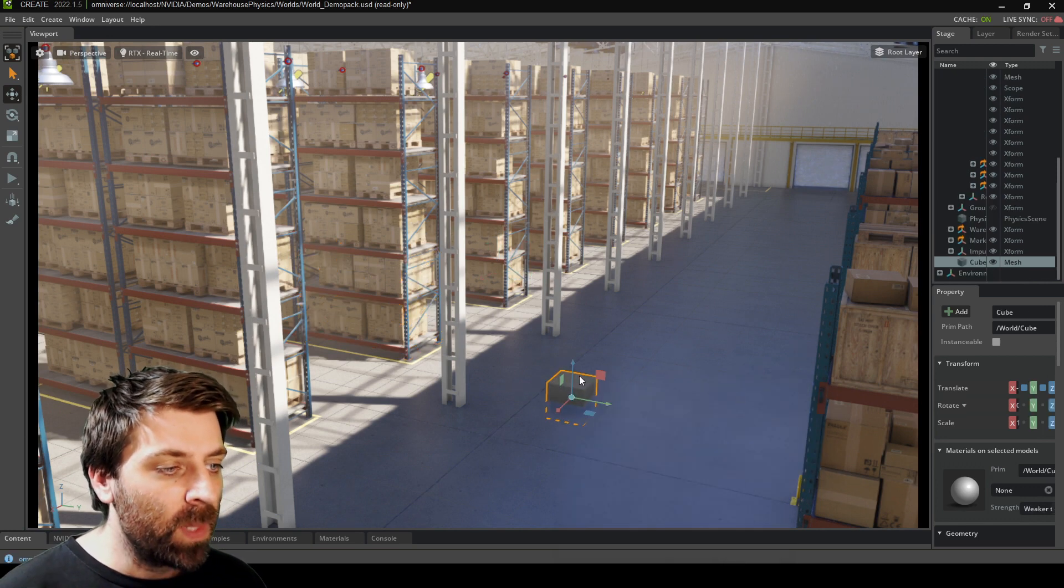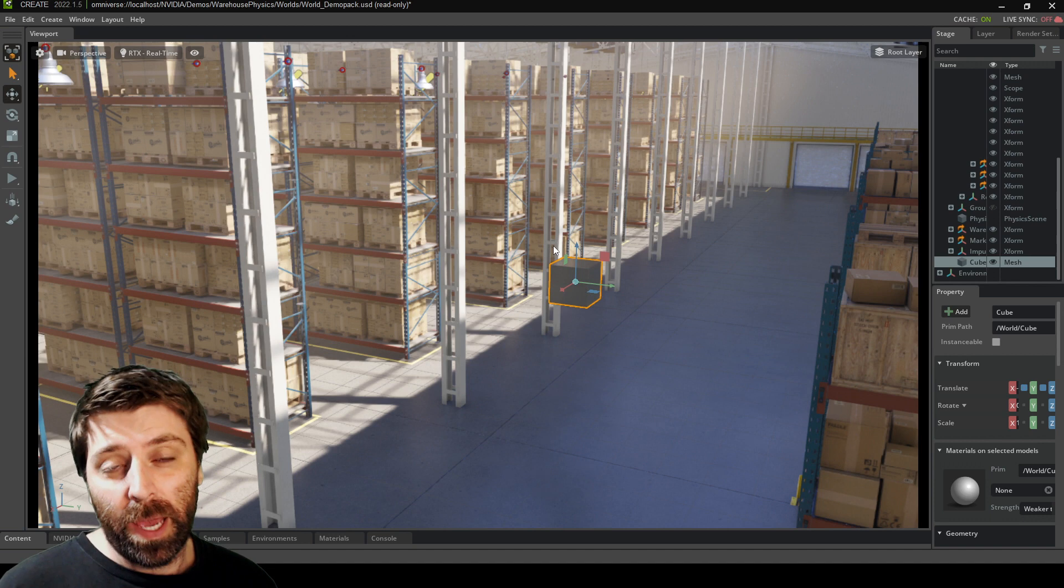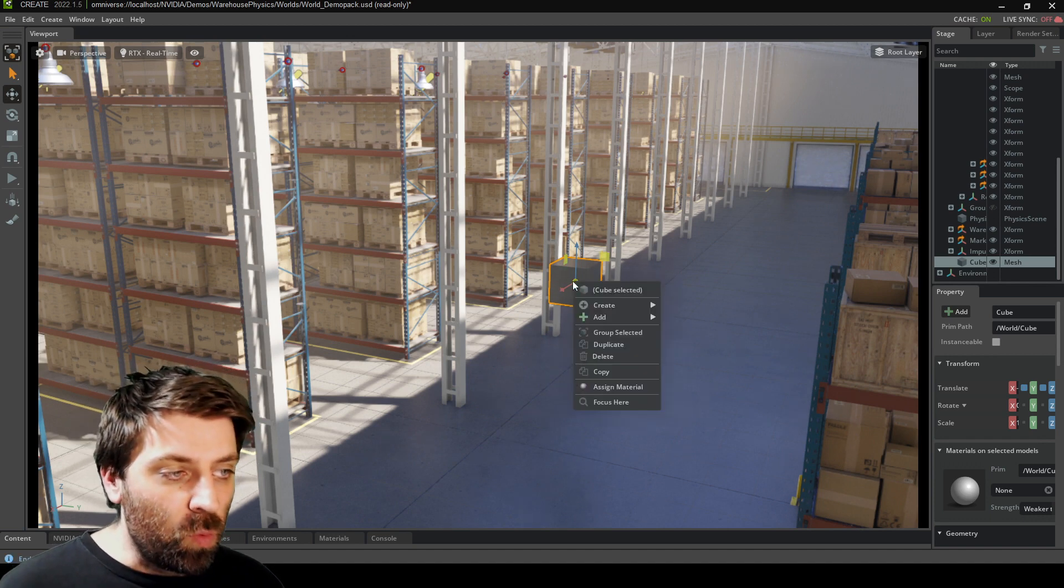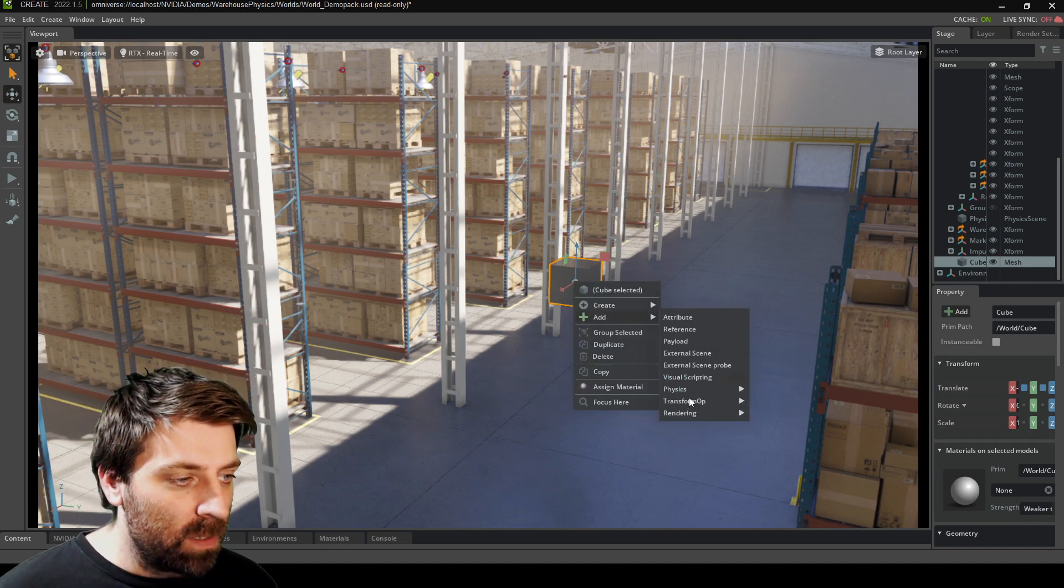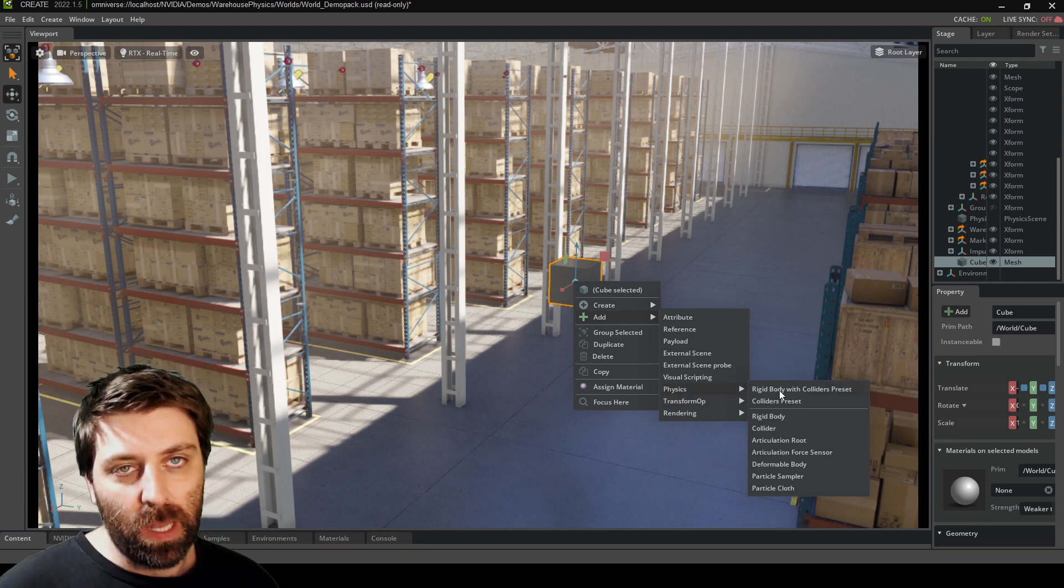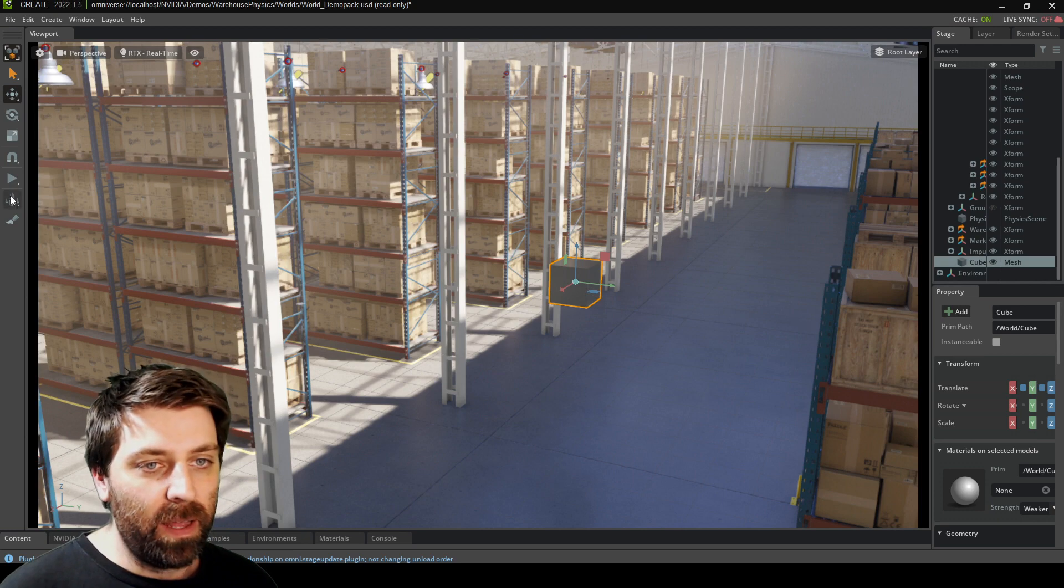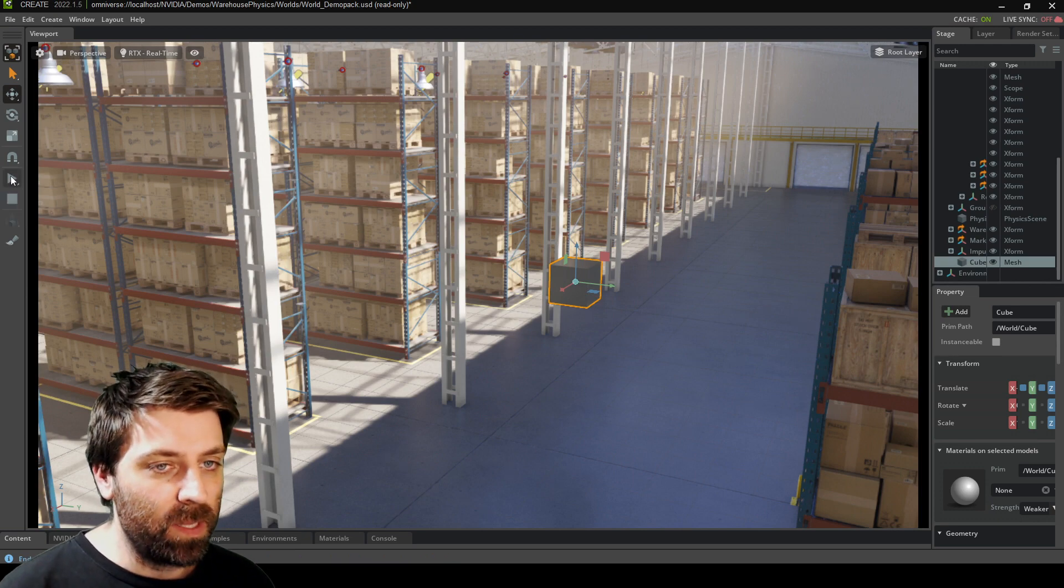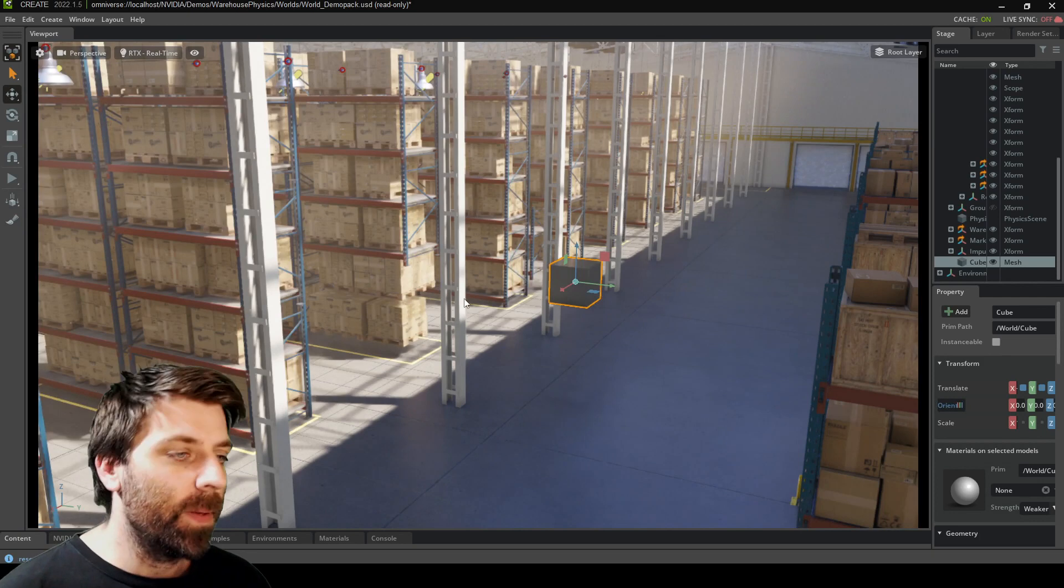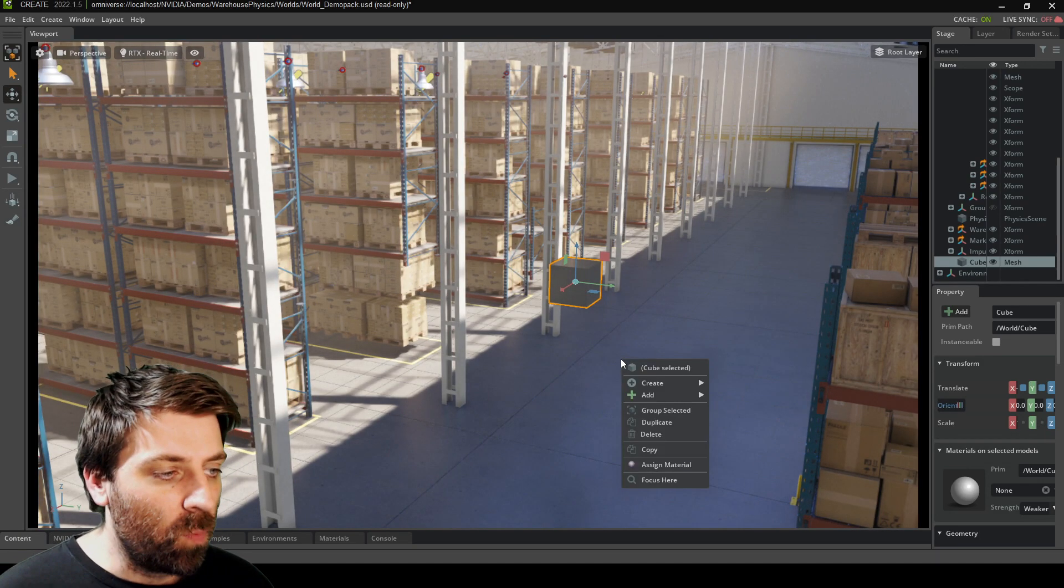I'm just going to make a cube and this is what I'm going to apply the rigid body to. With that selected, right click, add physics, rigid body with collider preset, bang like that. And now if I press play, it falls to the ground. Sweet. There is already a collider on the z-axis.